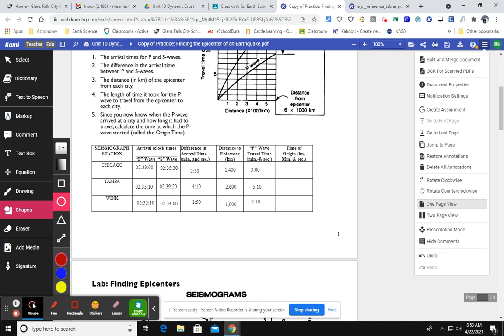So here's what's going on. It took the P wave three minutes to get to Chicago. It took the P wave five minutes 10 seconds to get to Tampa and two minutes 10 seconds to get to Wink. So we know how long it took these P waves to arrive at these three cities. And we know what time it got to those cities by looking at the P wave arrival time.